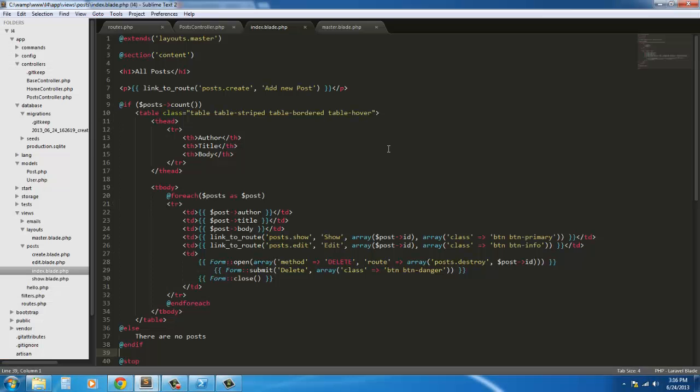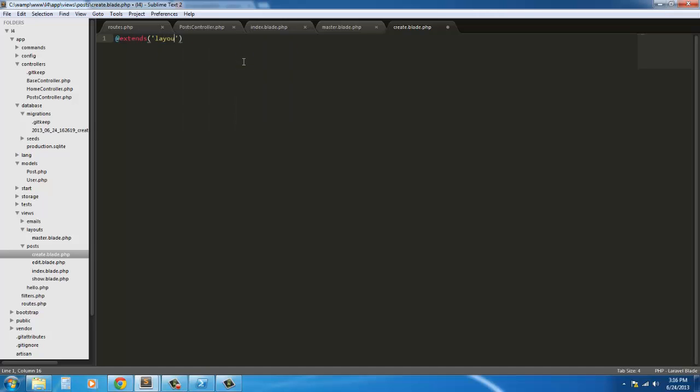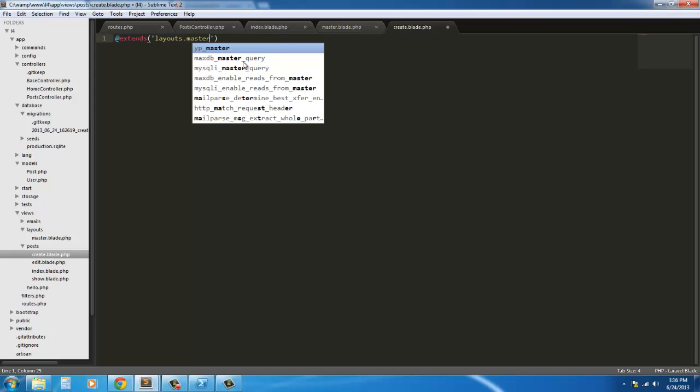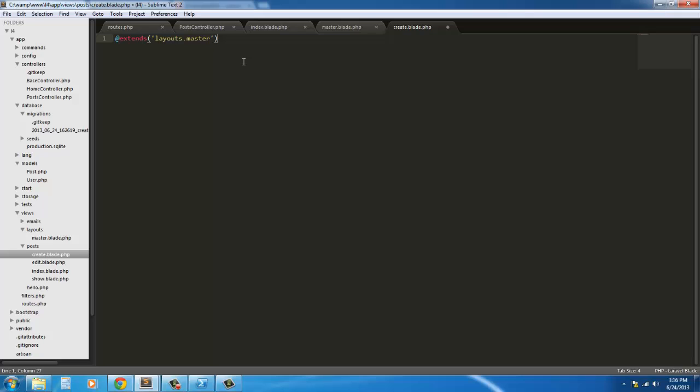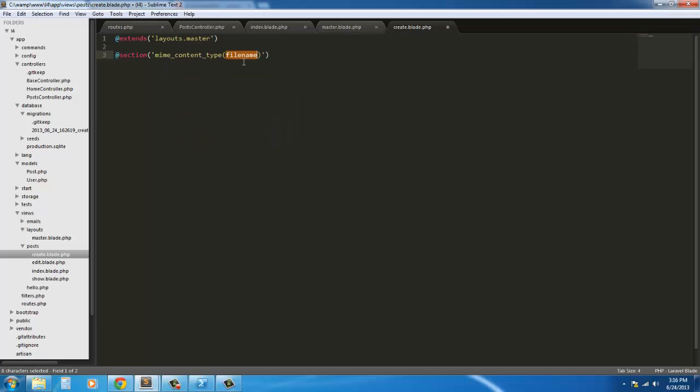So we're going to go into Laravel 4 here and we're going to make sure everything is saved and we're going to go into our create blade. Now in this file we're just going to say we're going to extend the master page or extends layouts.master and then we're going to say @section content. Then we're going to say @stop. Now enter our section.